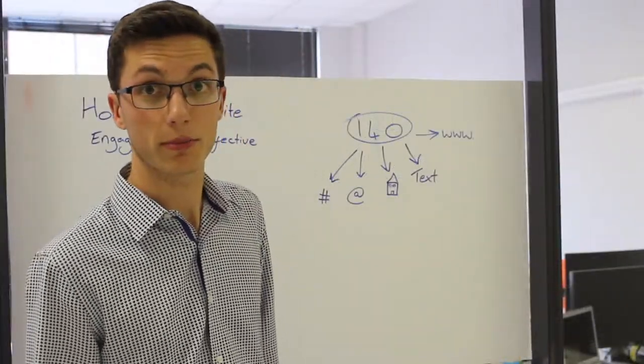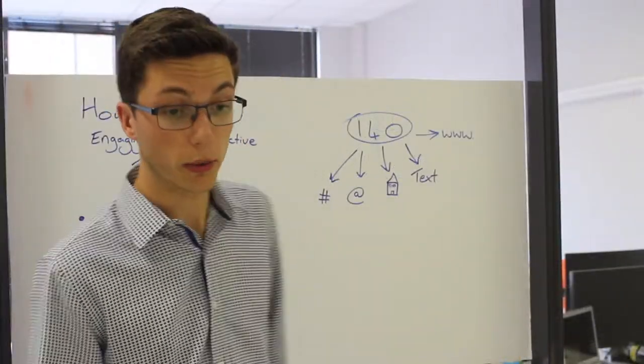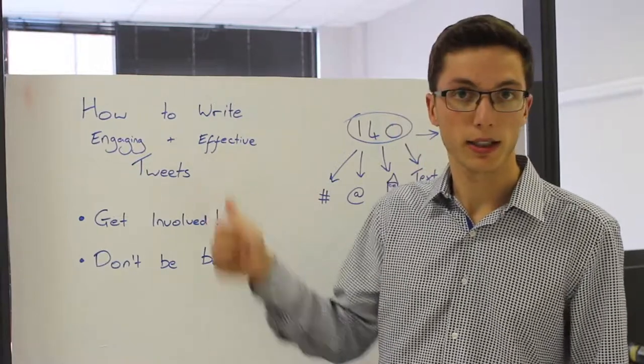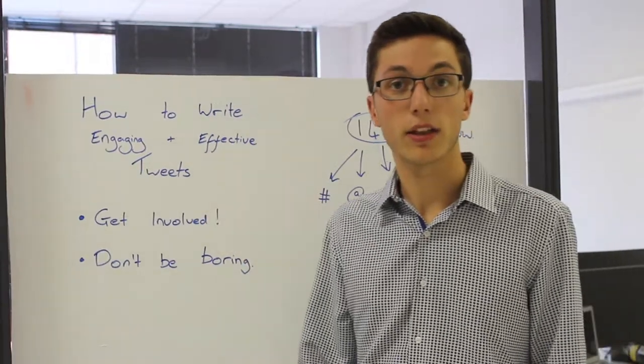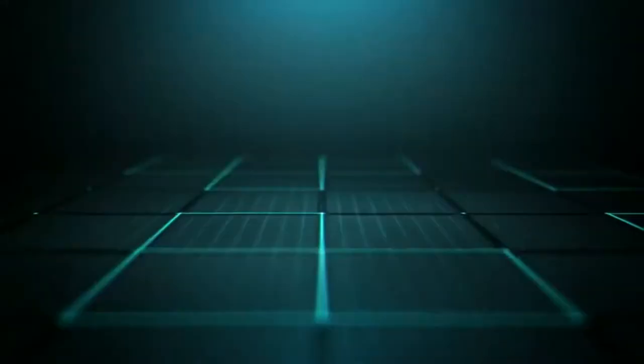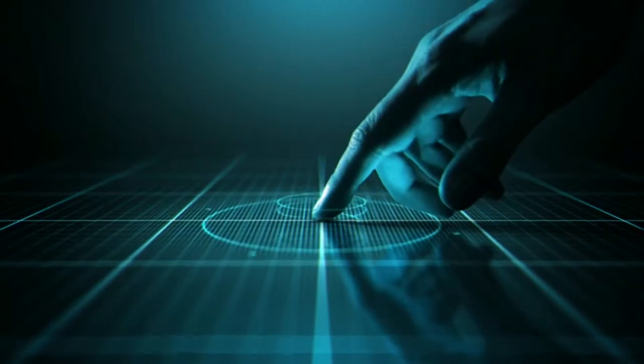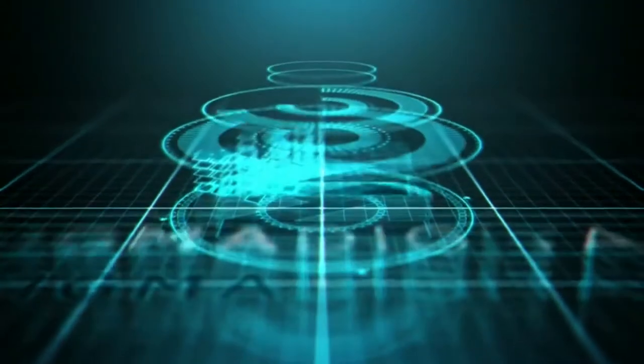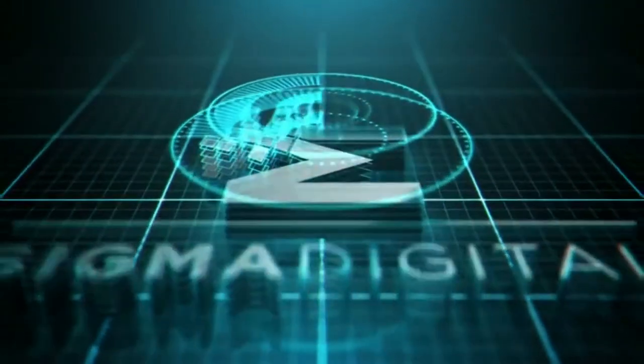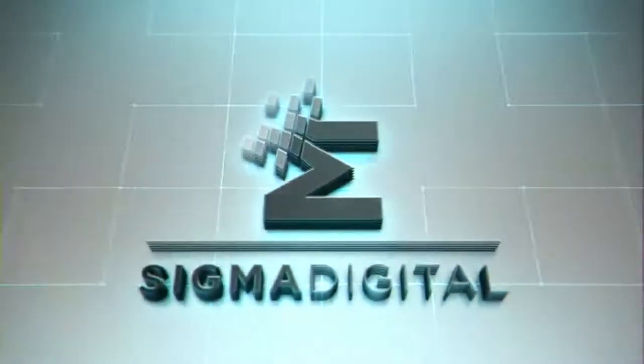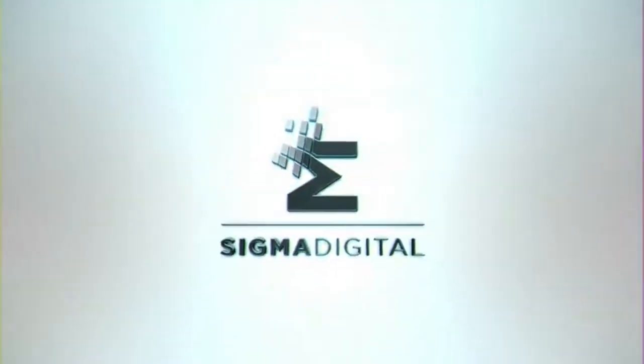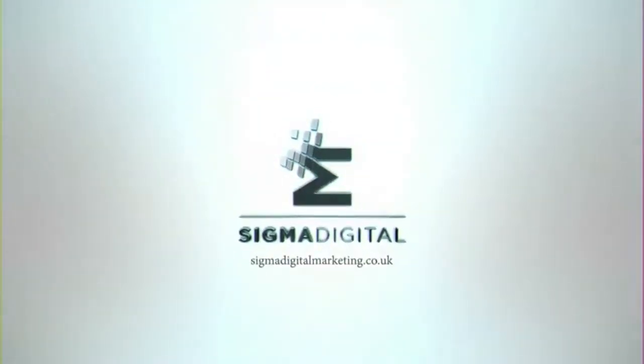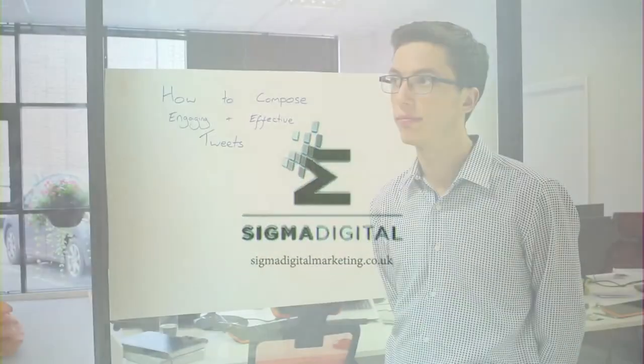Those are our few extra top tips to do with writing tweets. Be sure to head to our website and check out the other tips. We'll see you next time.